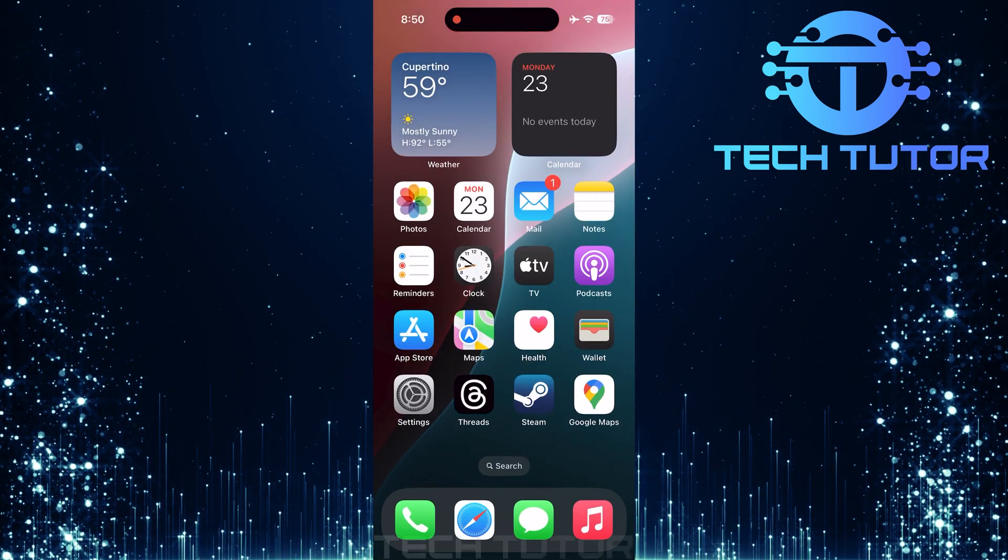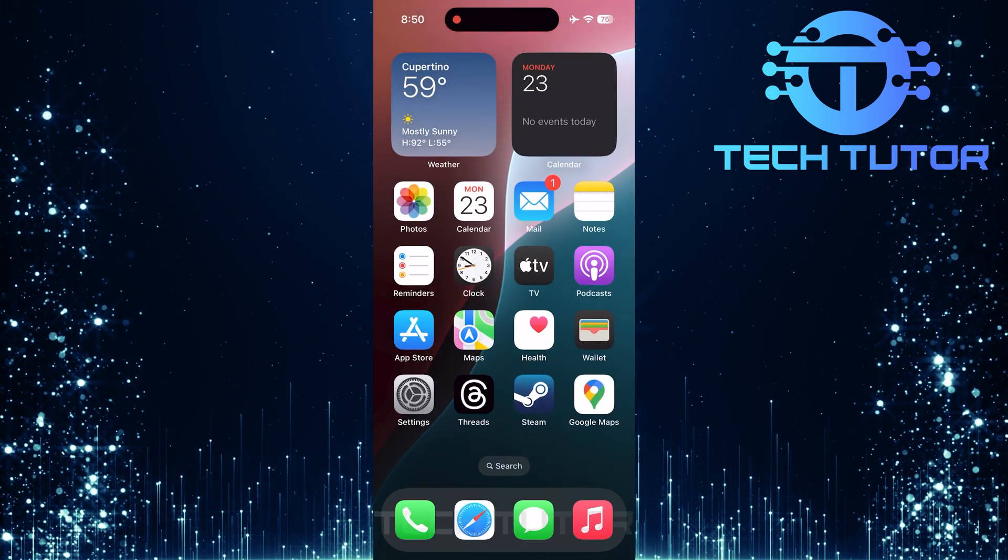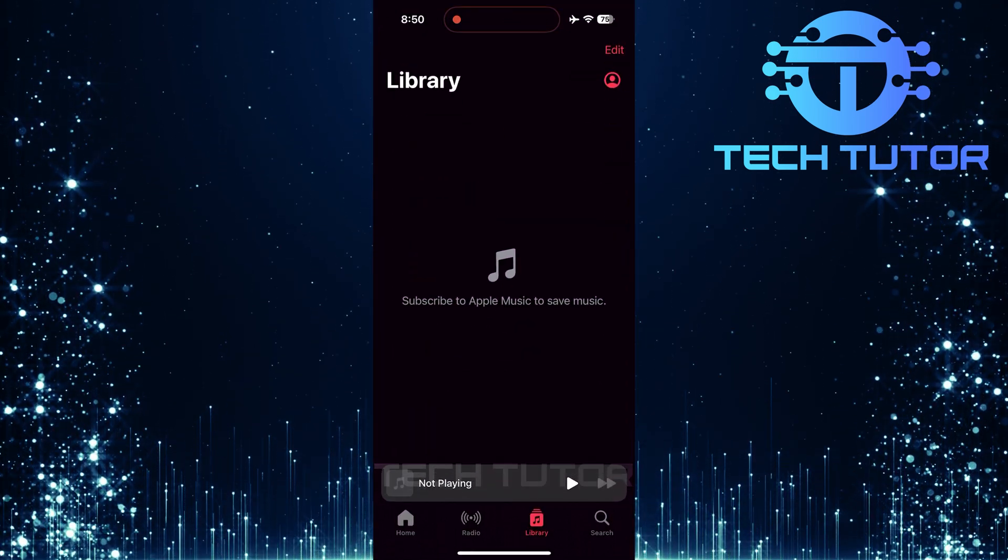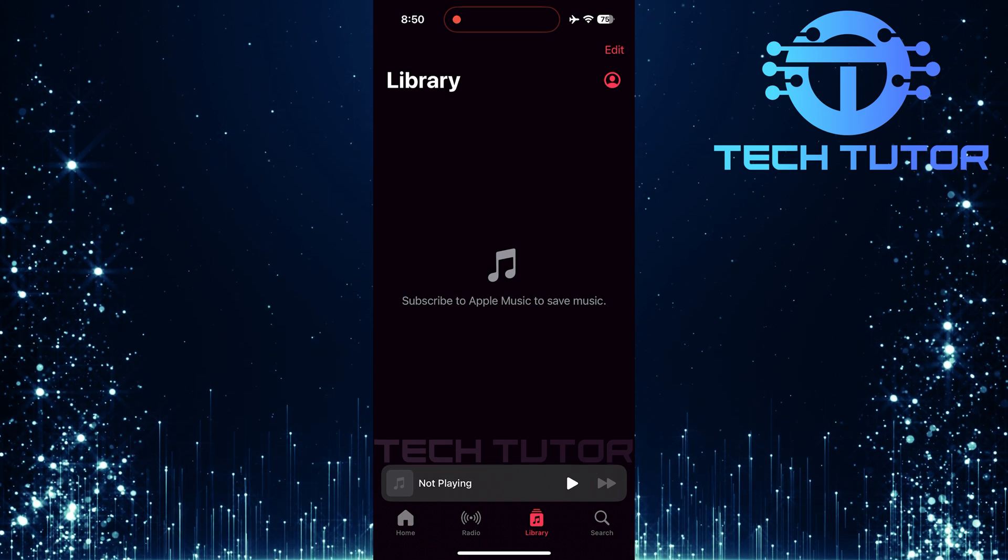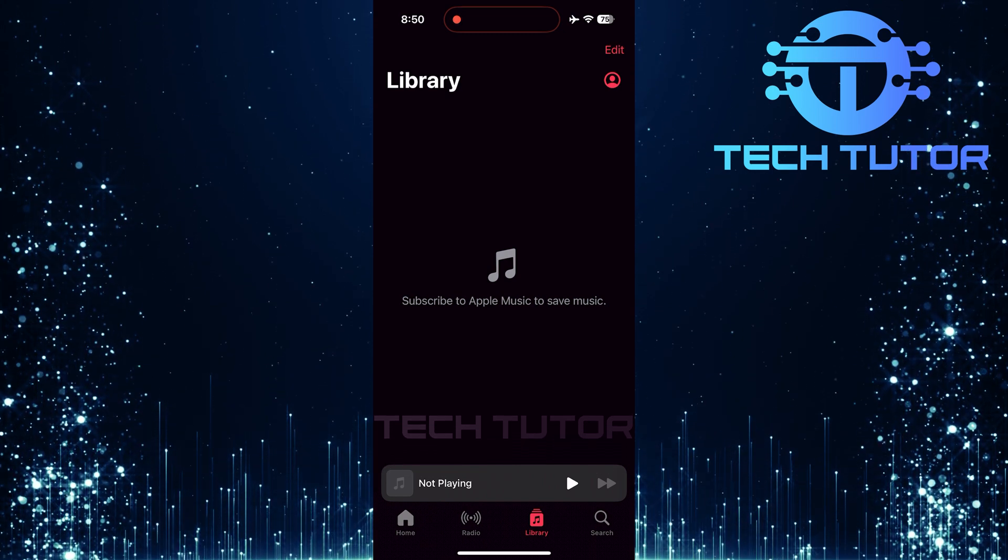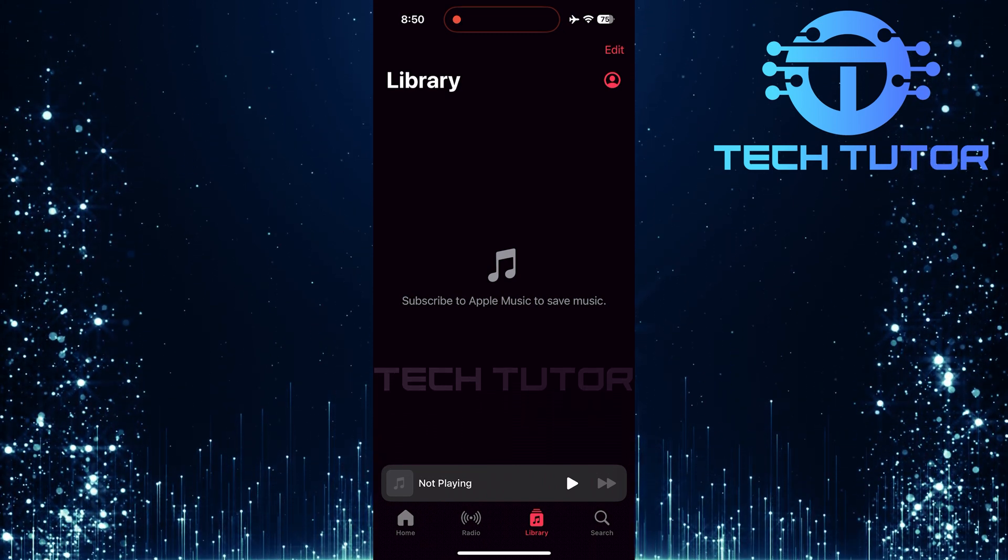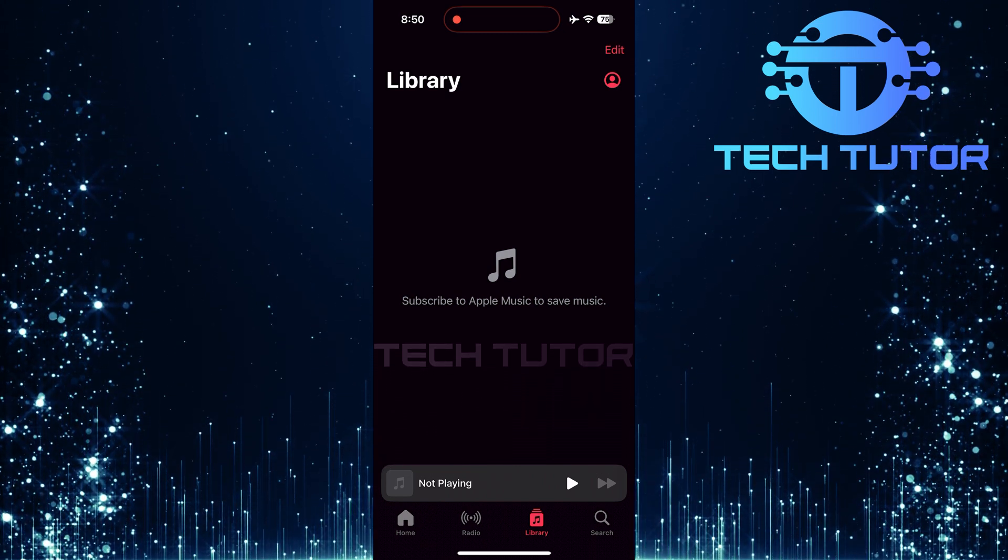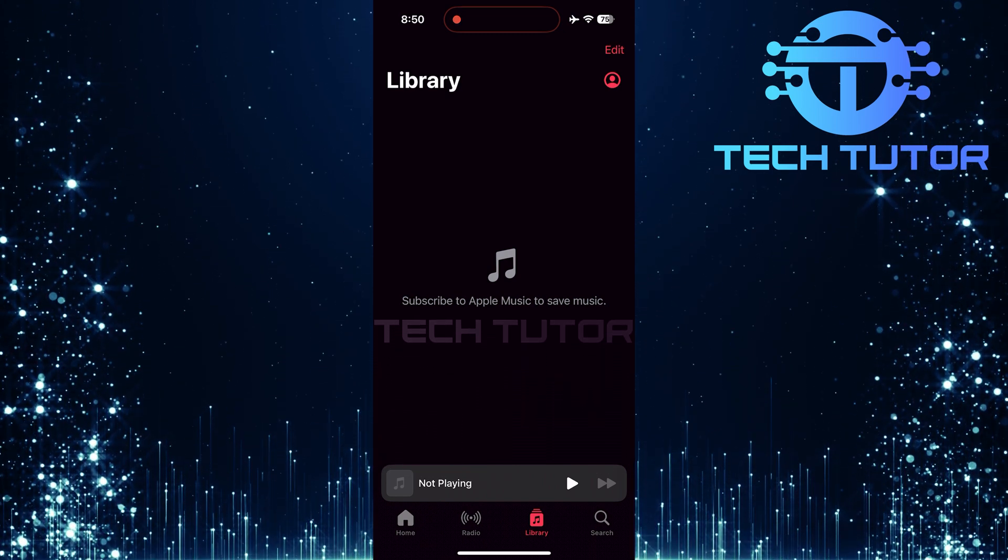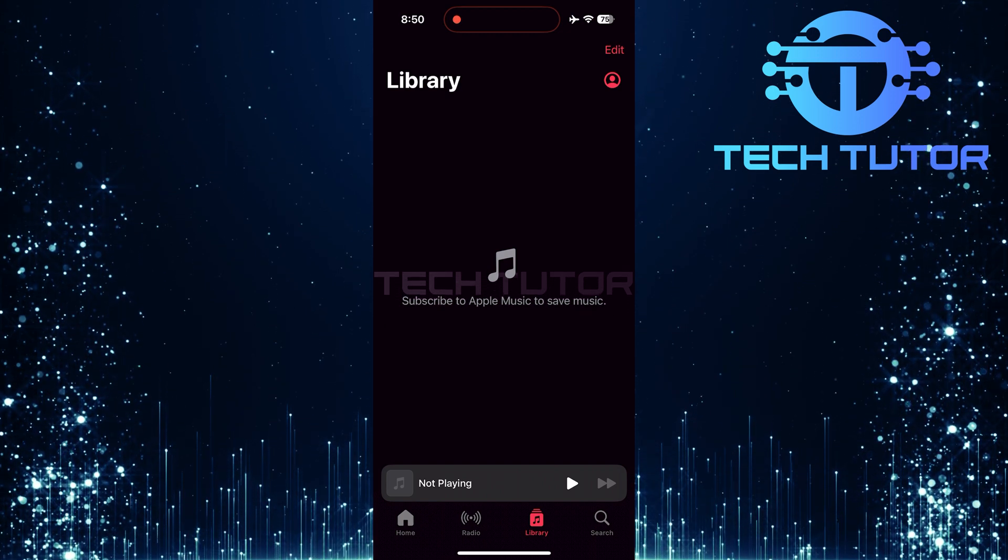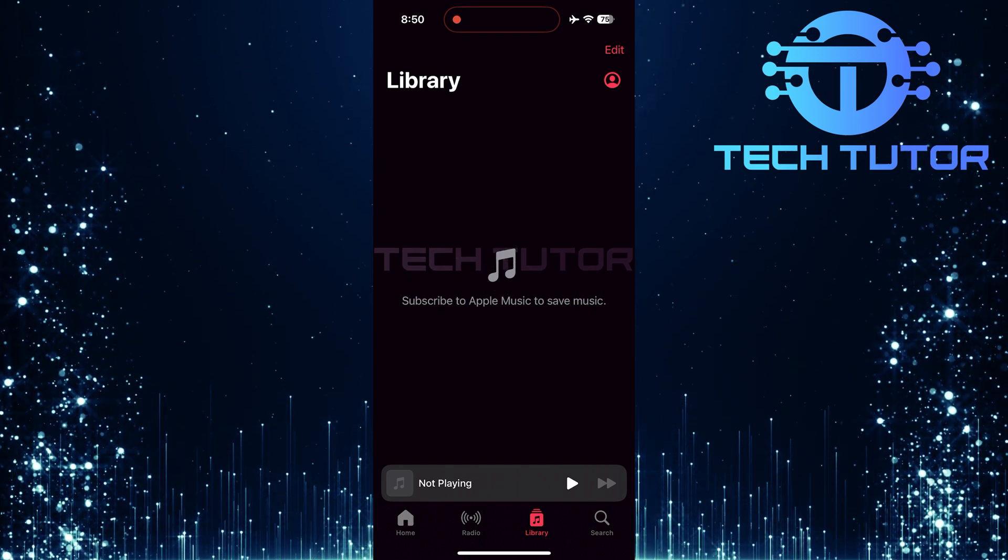To test if everything is working correctly, open up the Apple Music app, select a song from your library or playlist, and start playing it. As you listen, pay attention—you should feel subtle vibrations corresponding with the beat of the music.